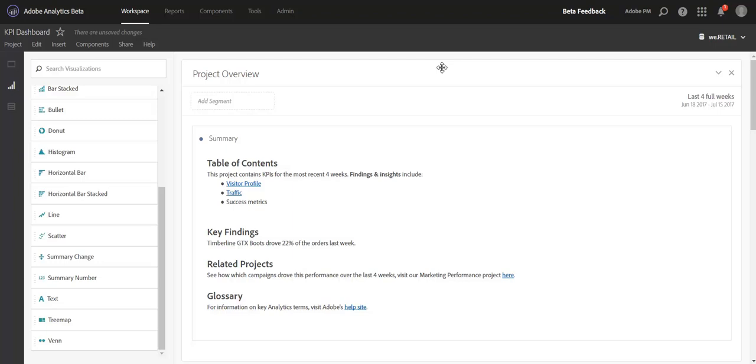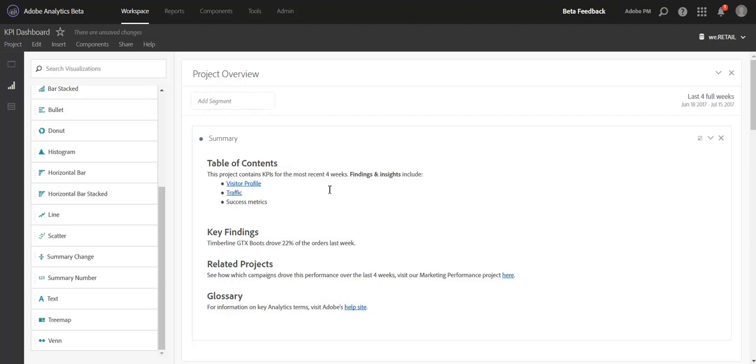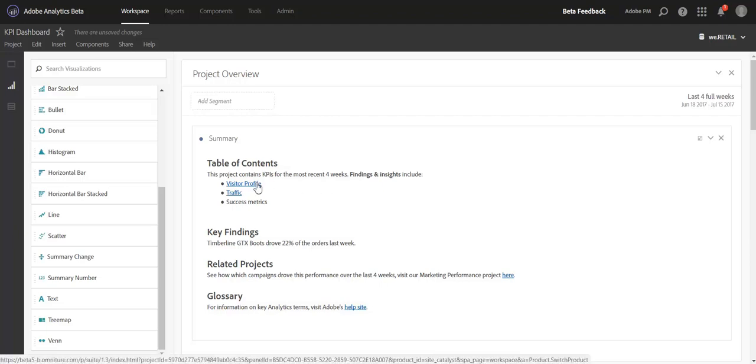For example, if you have a really long project, you can create a table of contents like I've demonstrated here. I've pulled over a text box and I've included lots of different text with different sizes and colors based on the Rich Text Editor. What I've also done is created a table of contents. For each of the key panels within my project, I'm able to link down to that specific panel to guide the user through the long project.